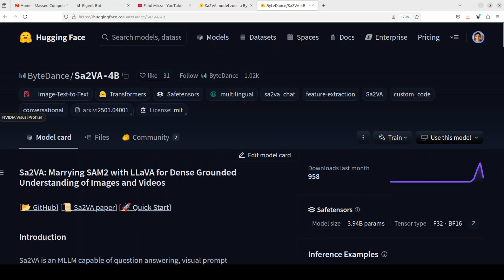This model seems quite performant from the model card. This model is a new member of a family of vision language models that combines Qwen2VL and SAM2 which is Segment Anything. The license is MIT, not Apache 2 unfortunately, but the models are capable of tasks involving vision language understanding and visual referrals which primarily refers to segmentation both for images and videos.